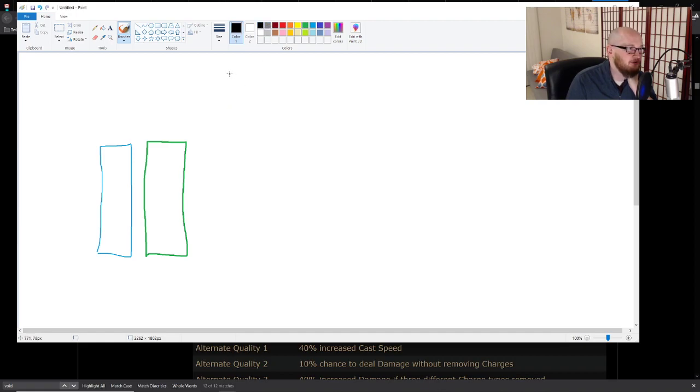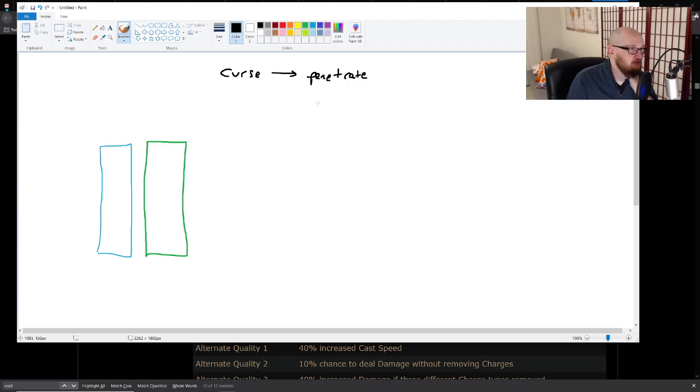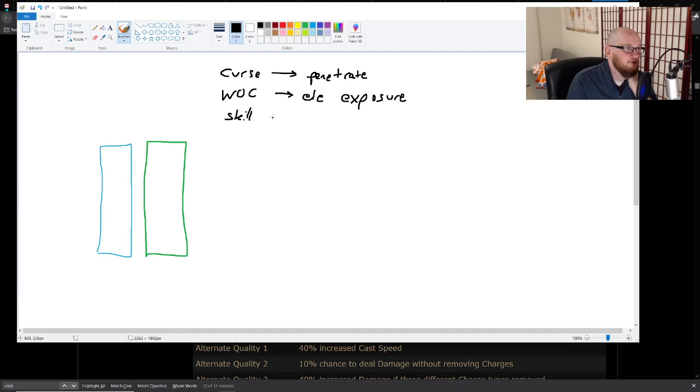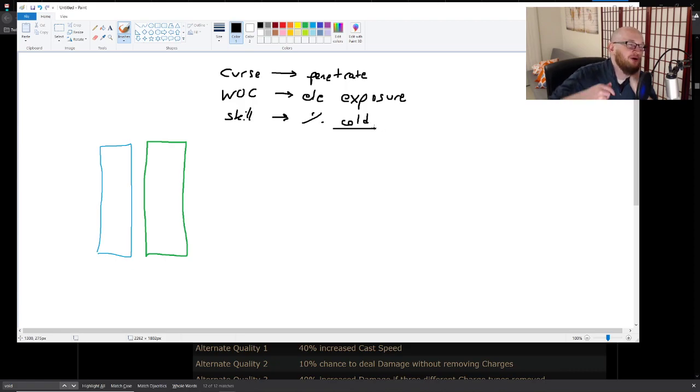You have a bunch of cold damage and you also have a bunch of lightning damage, right? So you want a curse and you want to penetrate, right? So you want to use like Frostbite or you want to use Flammability. You want to use Wave of Conviction because you want elemental exposure, right? You want to on the skill tree pick up things that say like percent increase cold damage.